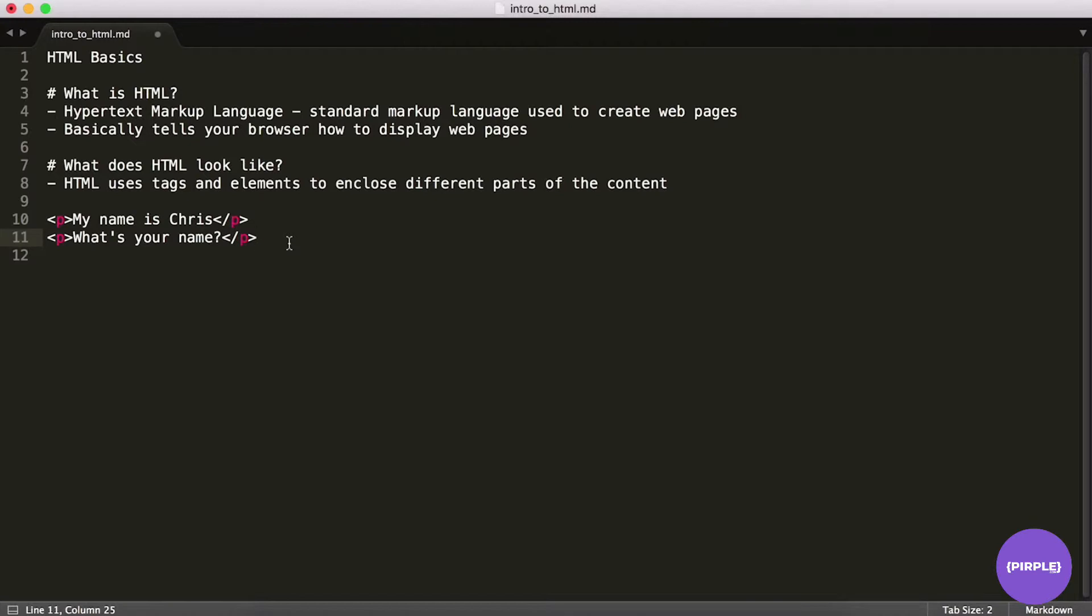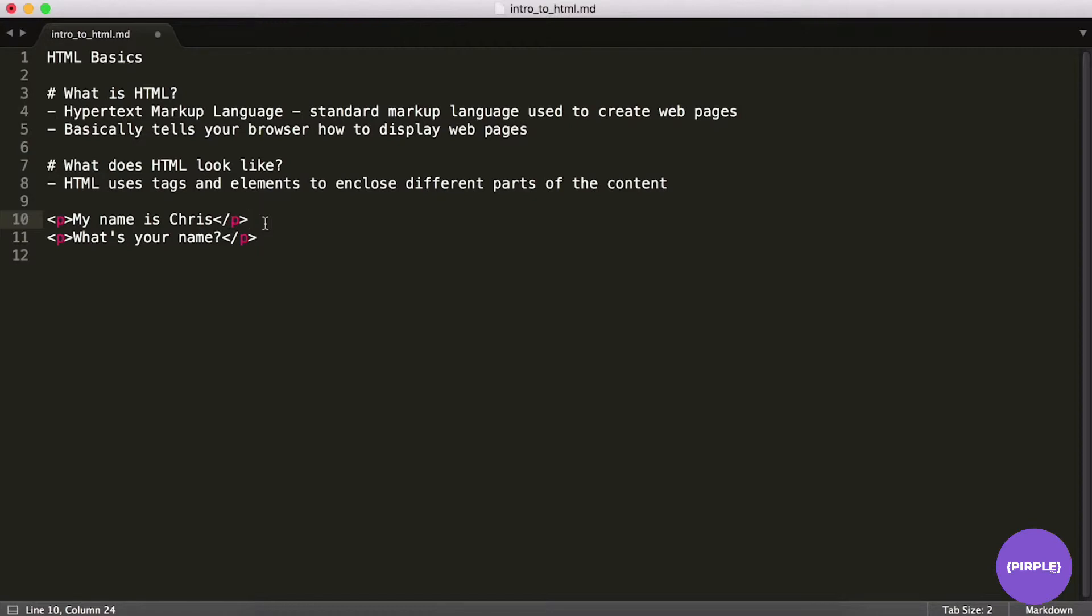So once you kind of see it like that, it starts to make sense when we say it's a markup language. We're marking up what kind of looks like regular text, but we're marking it up with these tags to make them into elements. And then the browser will interpret that and represent it in a way that you are used to on a web page. So I'd say once you kind of get the hang of marking up your code in HTML, it does become pretty simple. There is a bit of a learning curve, though.